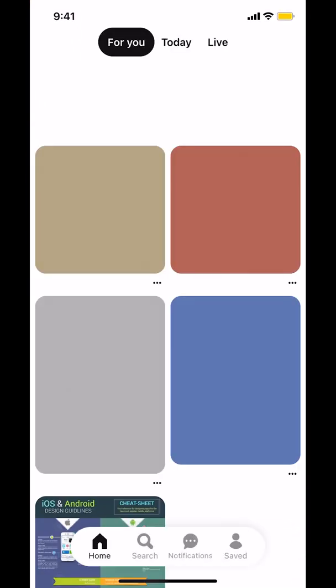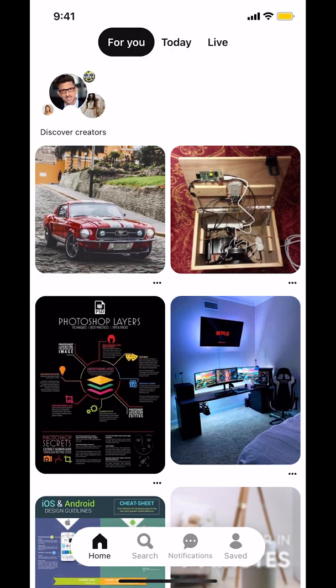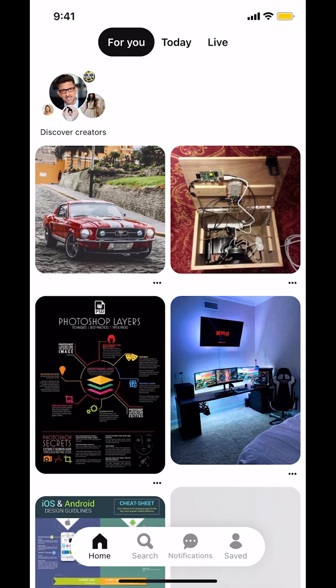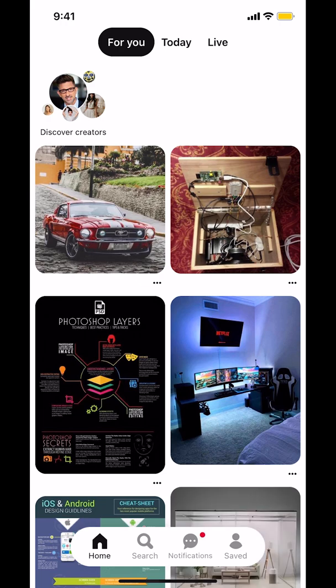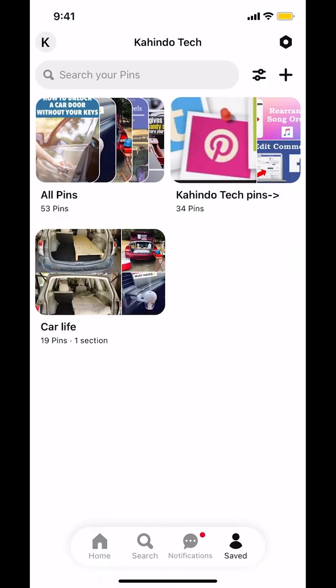So once you open up your Pinterest app, you're going to arrive on this main screen right here. Once you arrive here, look on the bottom right hand corner. You're going to see a profile. Make sure to tap on profile.